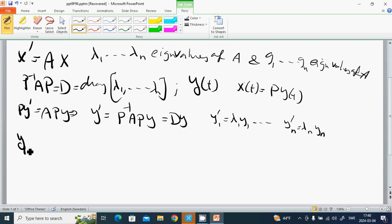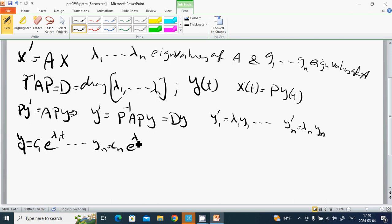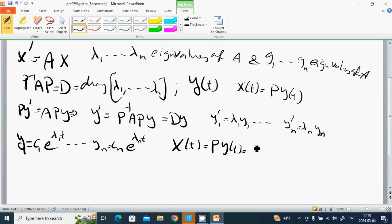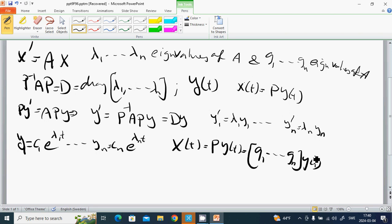Then y1 equals c1 e to the lambda 1 t, and yn equals cn e to the lambda n t. And x of t equals P times y of t, which gives us the sum from k equals 1 to n of c_k...